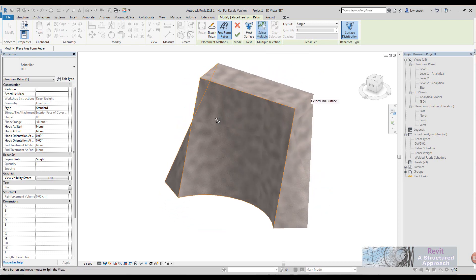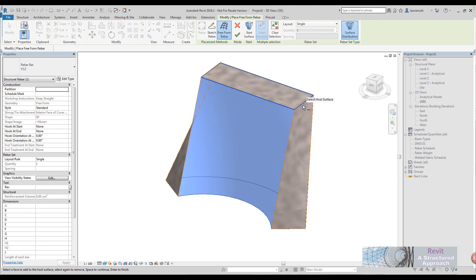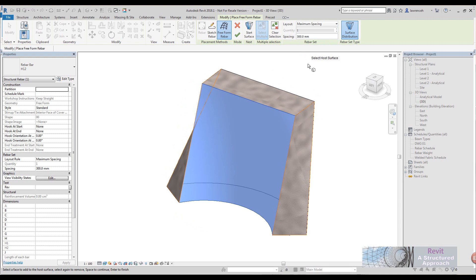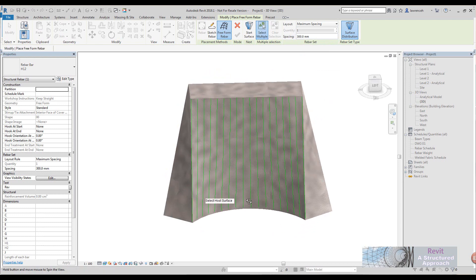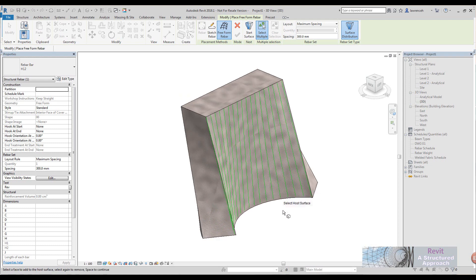Now you'll notice it asks me for the ending surface, space bar again, and then finally here we can select our distribution. In this case I'm going to say maximum spacing of 300, and once I've done that I press enter to confirm the selection. You can now see that Revit has placed out the reinforcement.